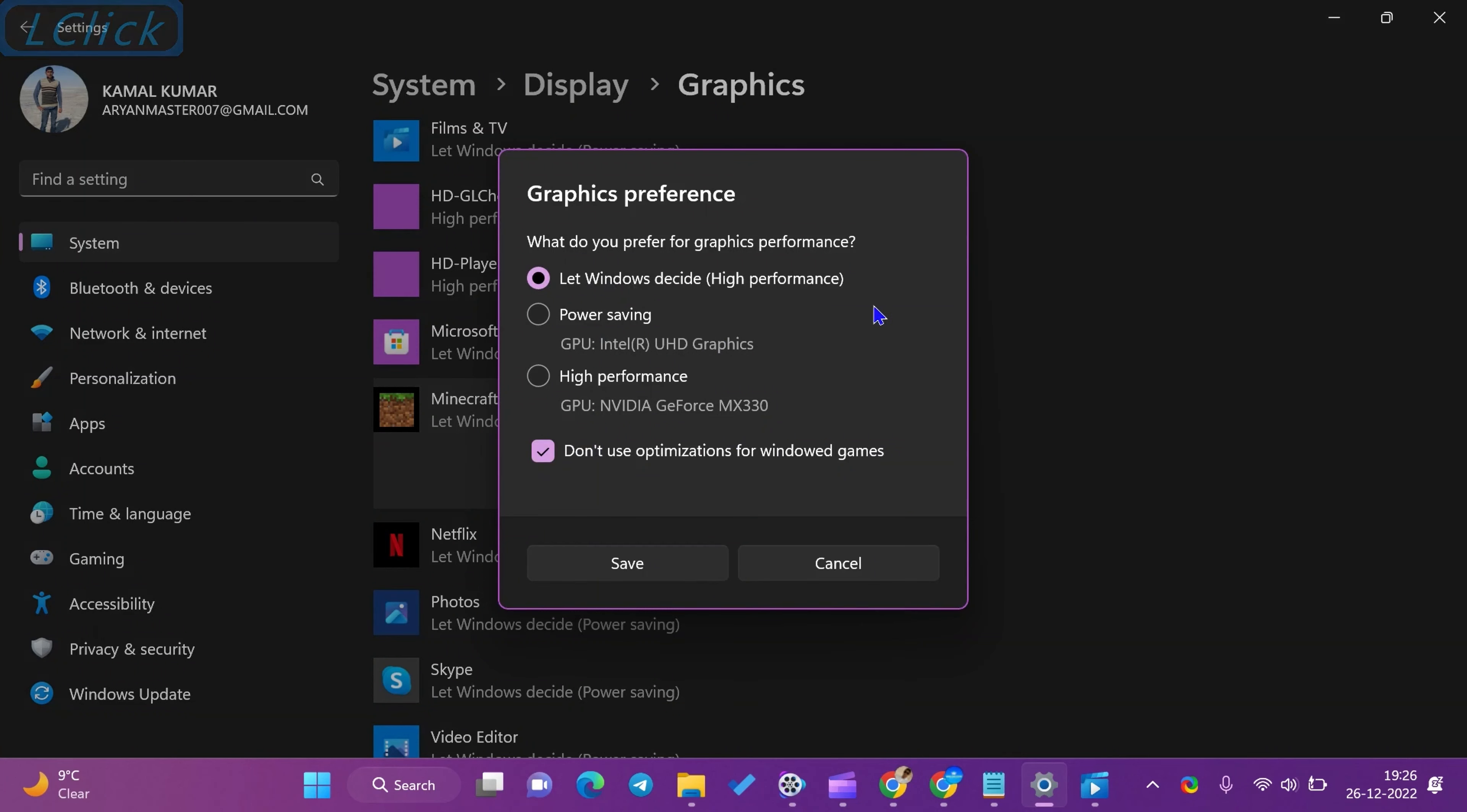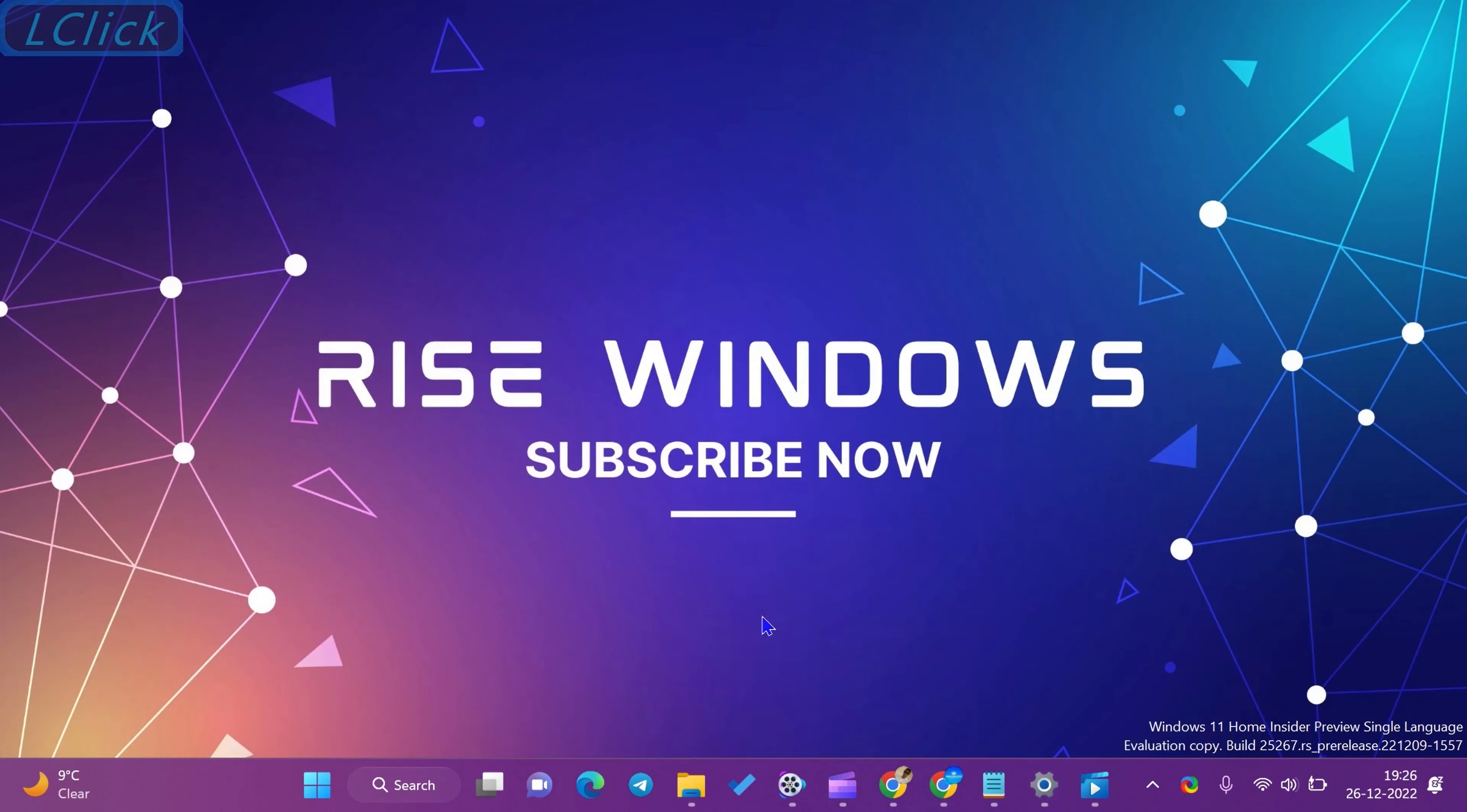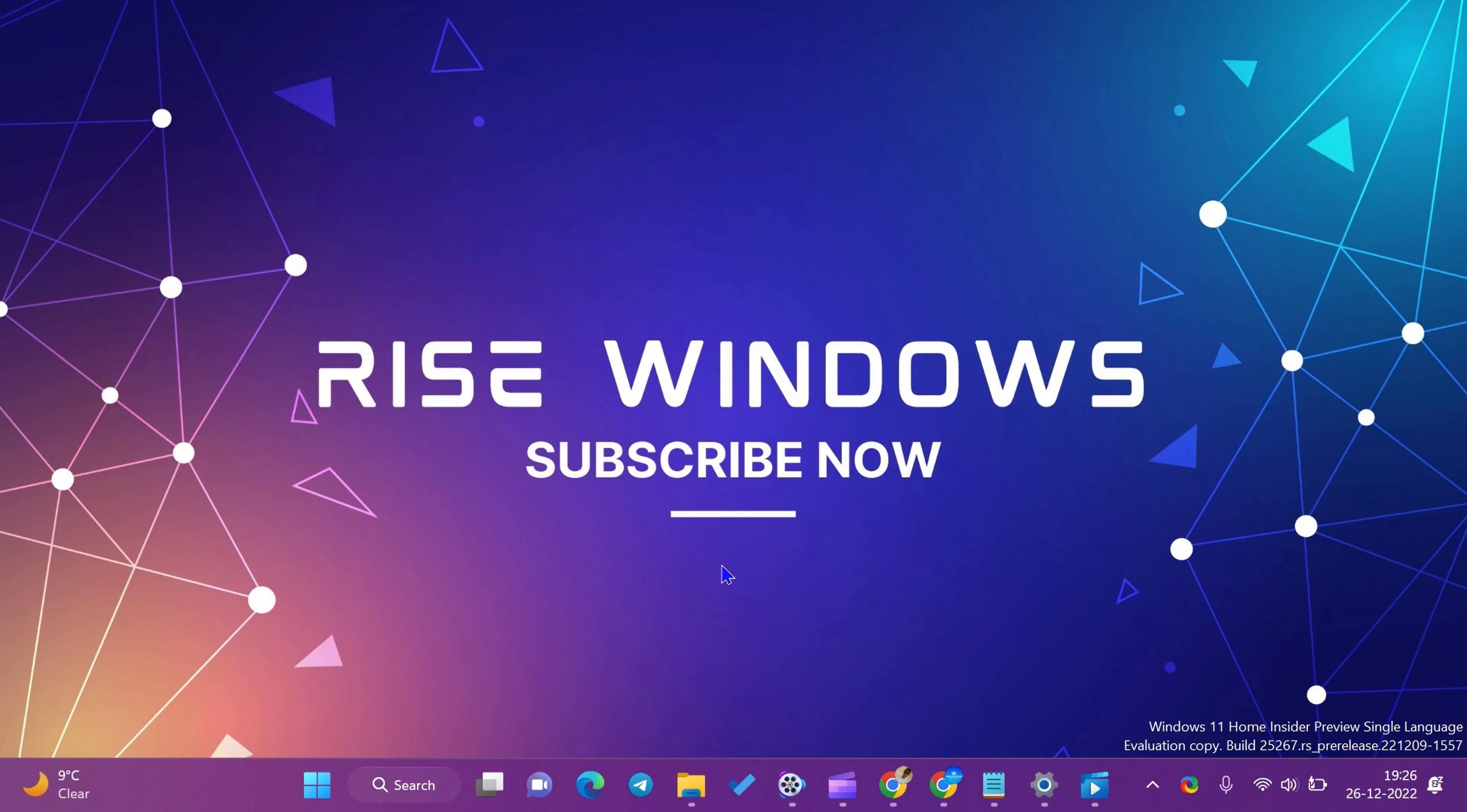That's it for this video. If you are new to this channel like, share, and subscribe. Press the bell icon to get the latest videos. Comment below if you want to add some more value to this video. Keep watching, learning, and growing. See you in the next video.